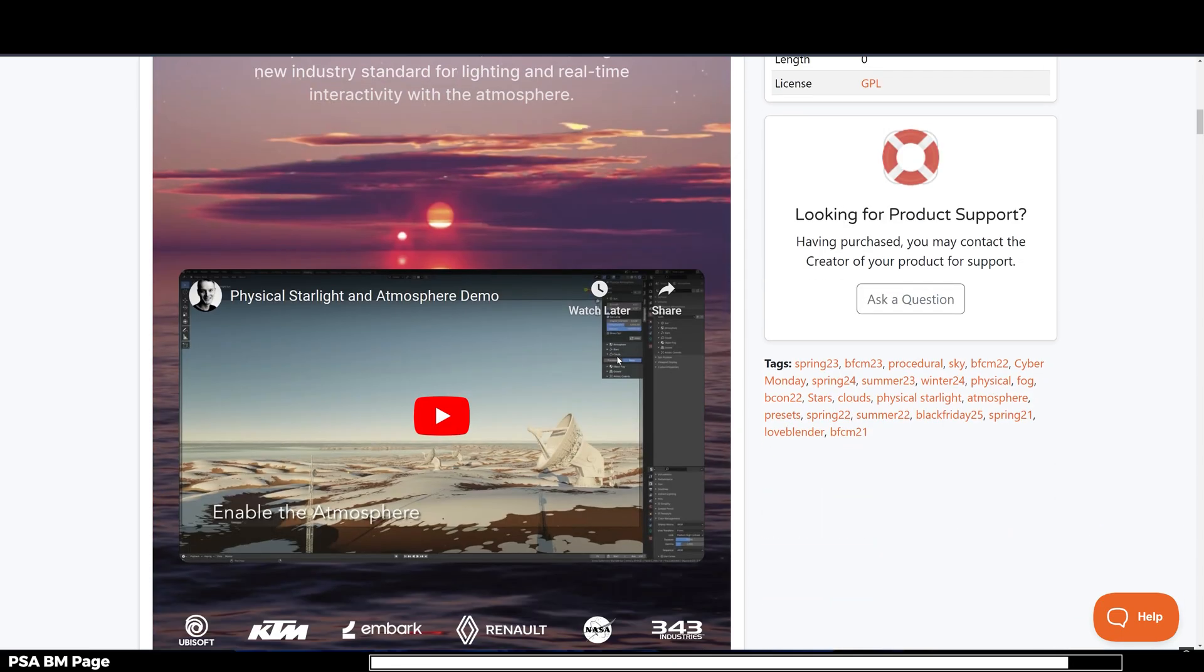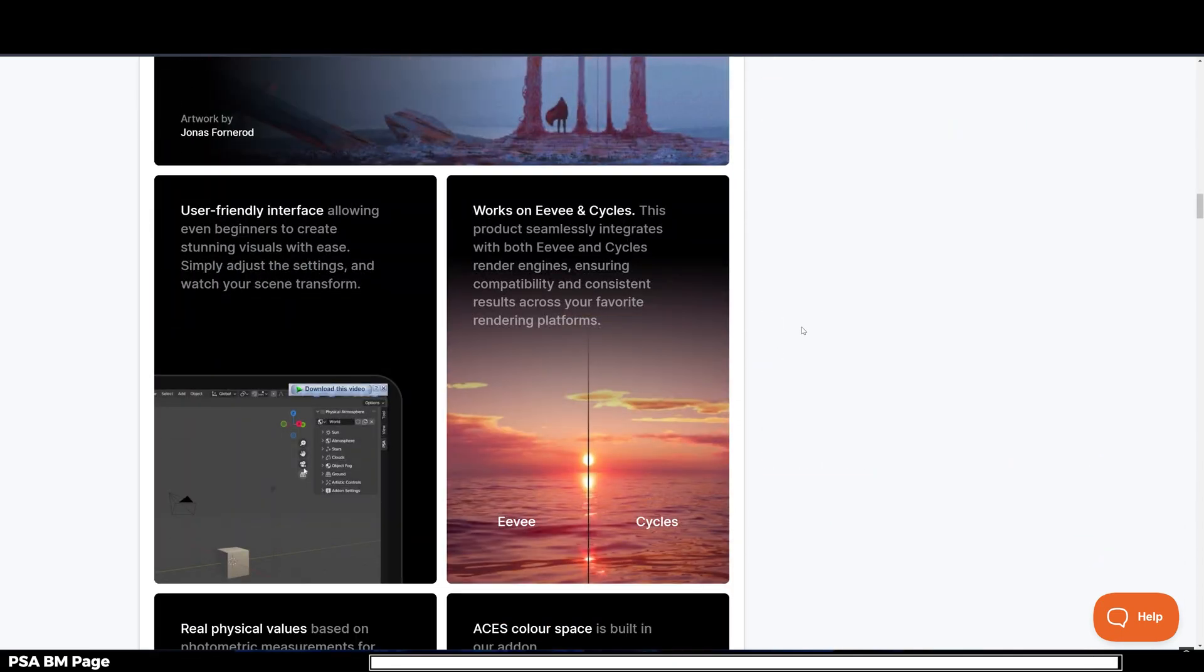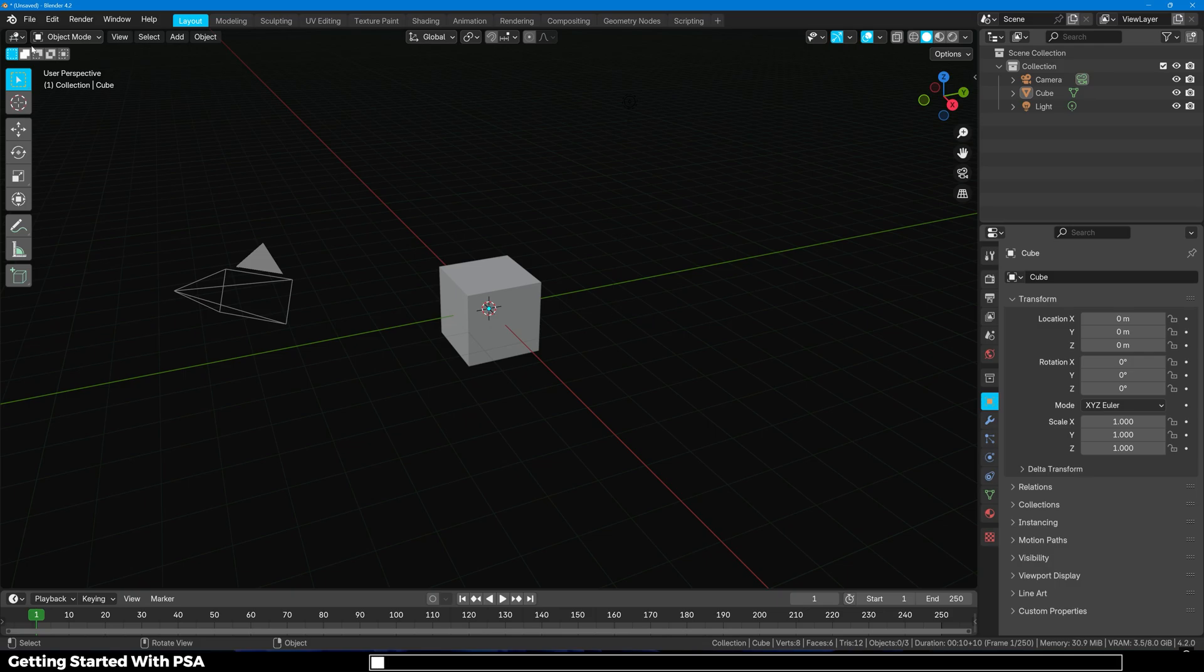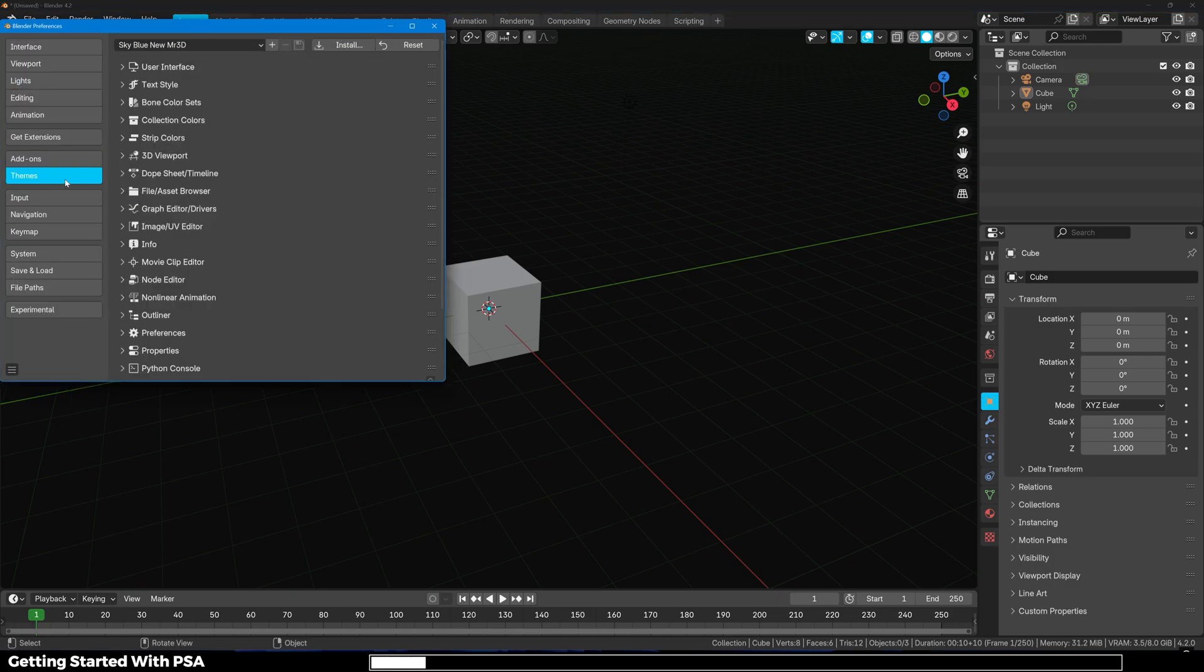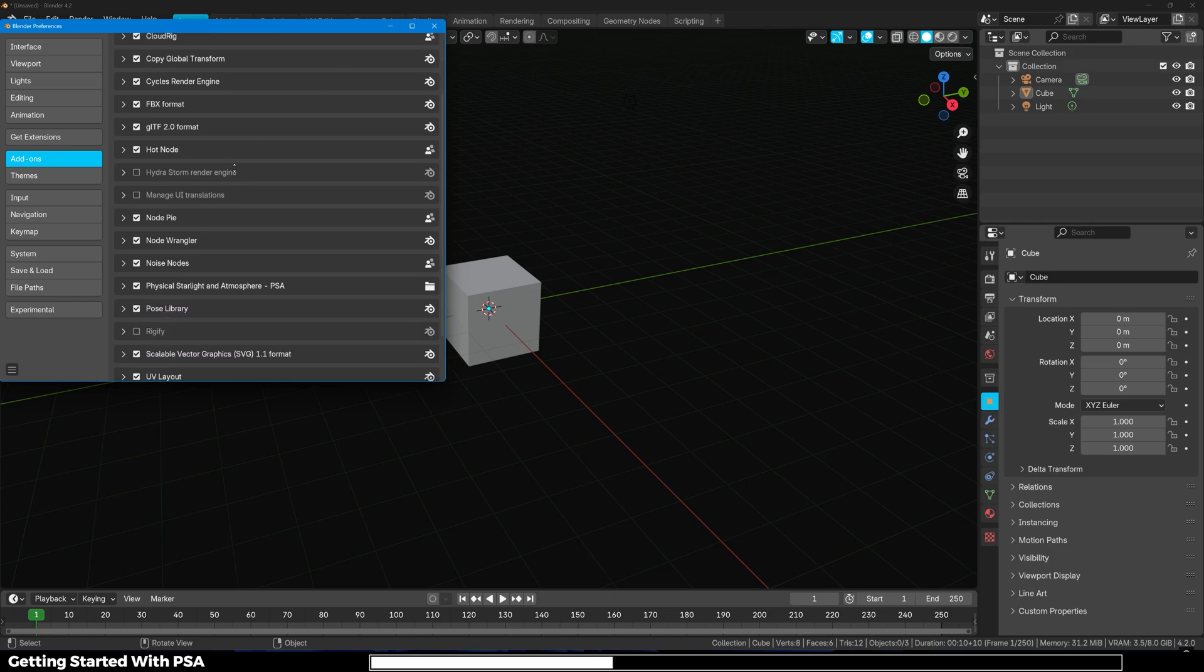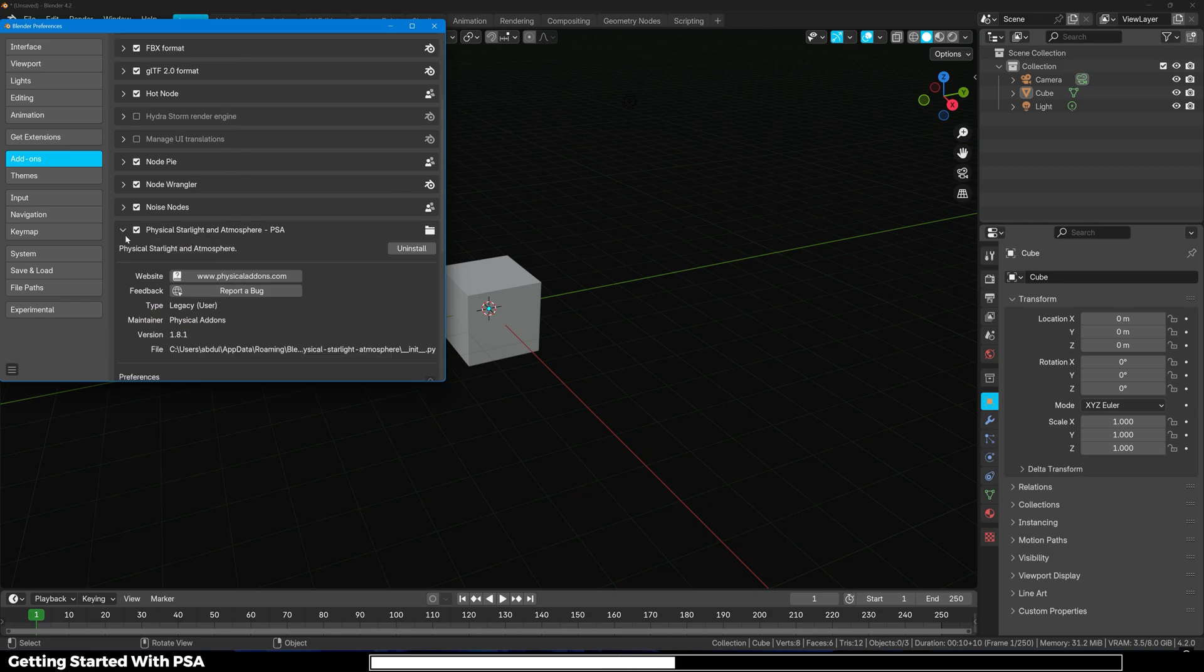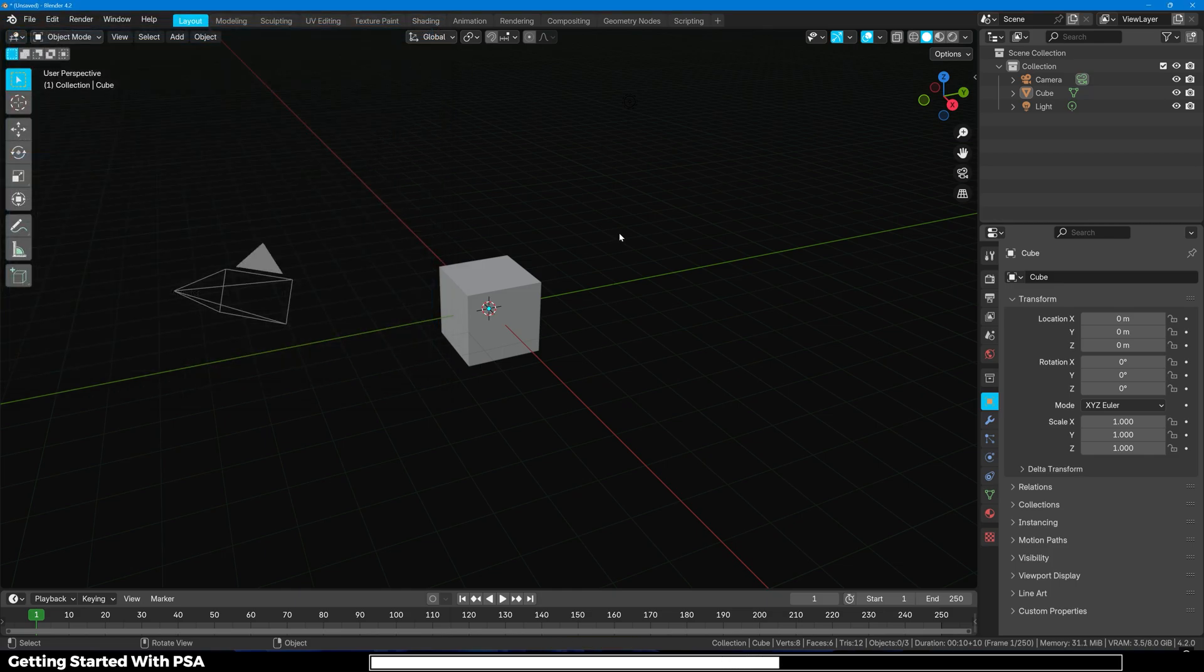With all that being said let's dive into Blender and see this in action. First up all you have to do is go over to Edit, Preferences, all the way over to Add-ons and click on Install from Disk and just locate the zip file wherever you have downloaded. Once you locate it make sure to check this box to enable it. You can save preferences and close it.